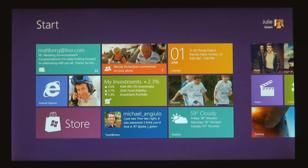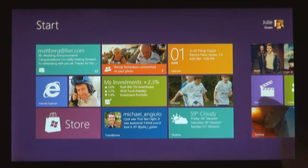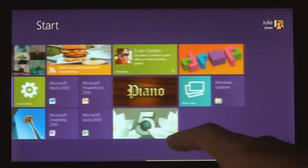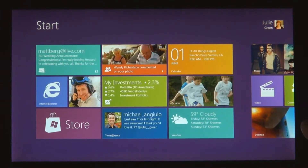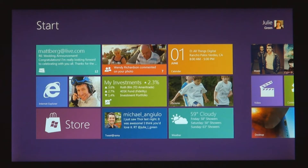The start screen is this personal mosaic of tiles. Every app on your system is represented by a tile. Tiles are better than icons for a couple of reasons. They have a little more space for the app to show its personality. The weather app can just show you the temperature without you having to open it.